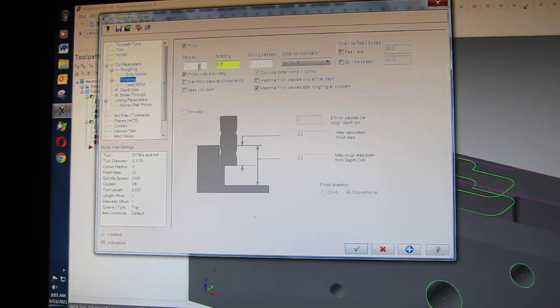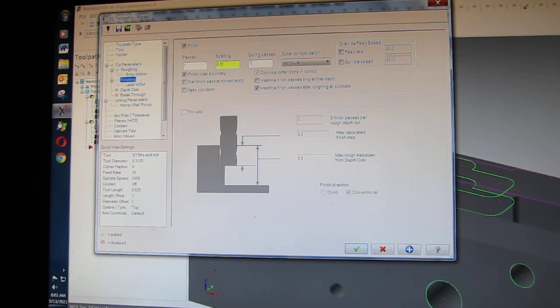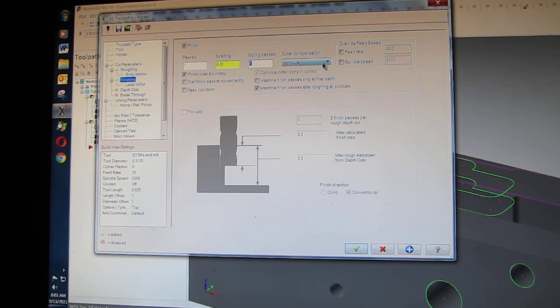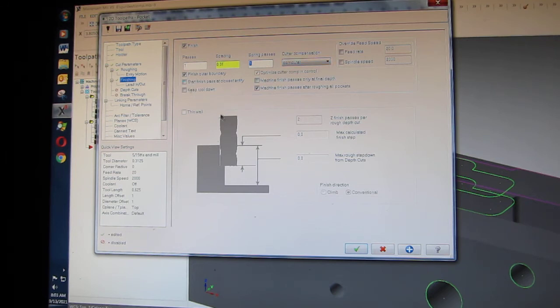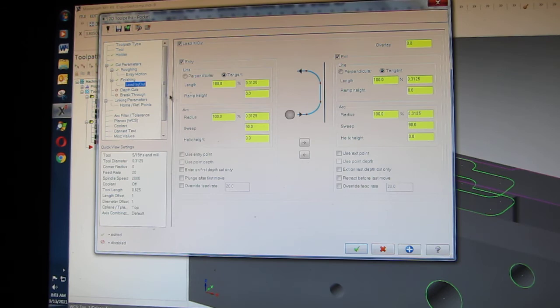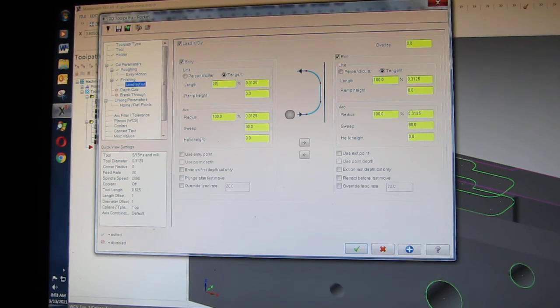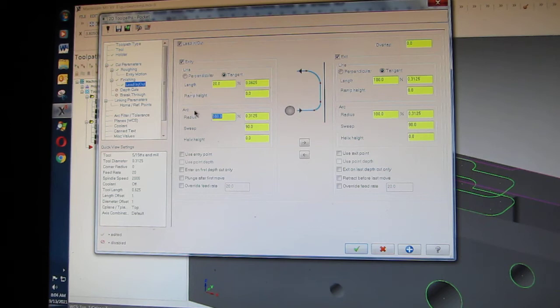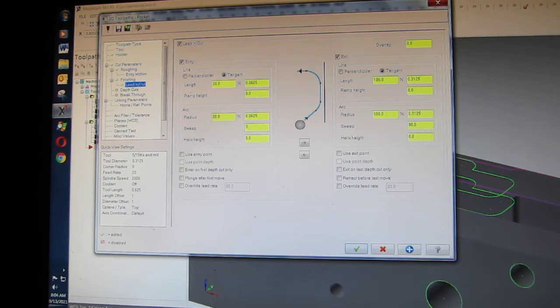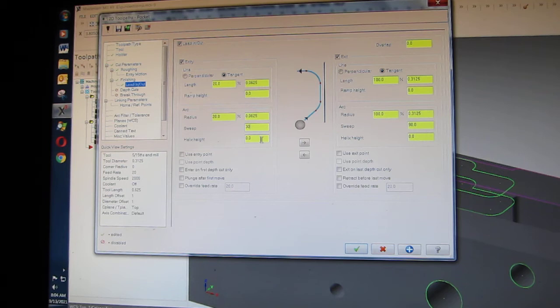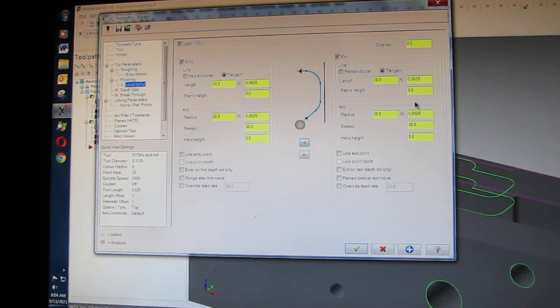Finishing passes 1, spacing 10 thousandths, spring passes I'm going to go spring pass. Cutter compensation is the computer, that way if anybody is out there on the machine, they can't mess with it. Finish outer boundary. I'm surprised the battery is going. Lead in, lead out, I'll go 20% because this is small pocket, 20% lead out. Sweep 30%, there's no need for it to be 90. Helix height 0. And now I click here and it transfers it all over there, so it does the same thing.